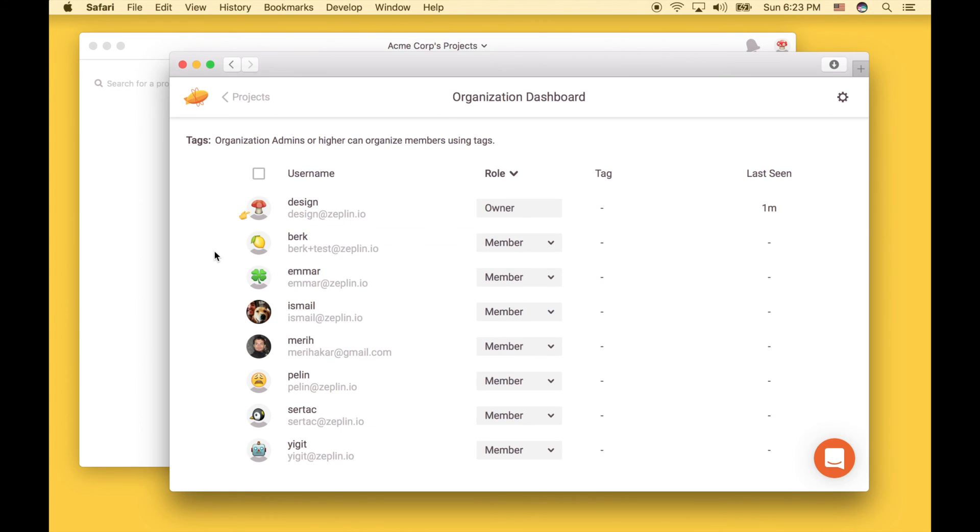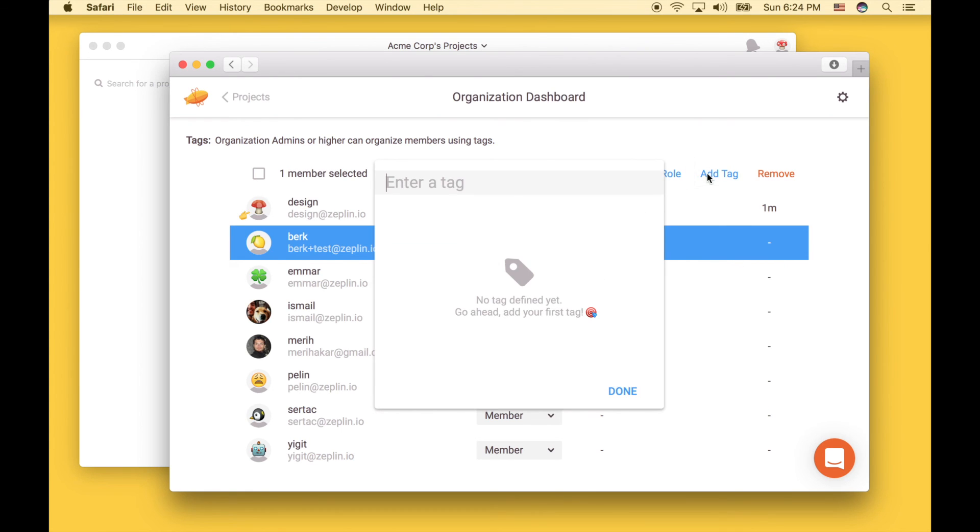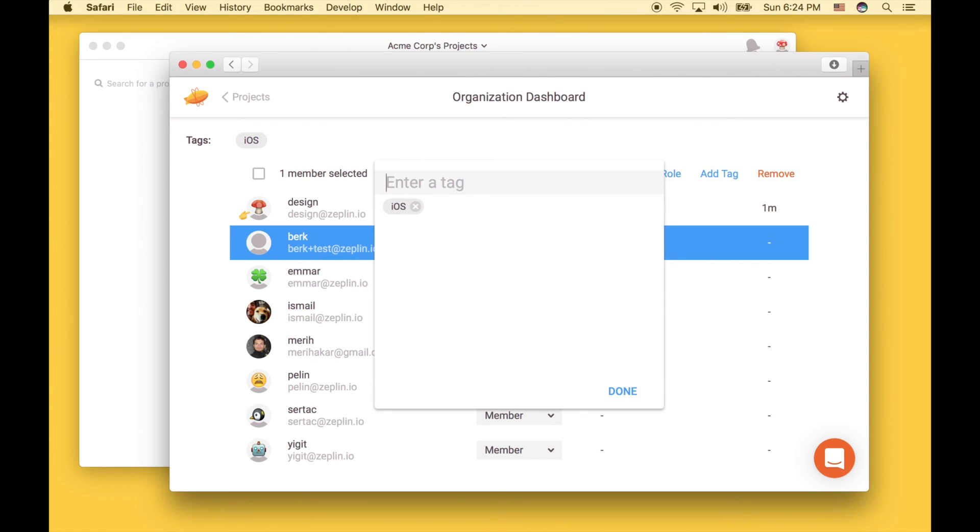Finally, you can group members using tags. Tag them based on their roles or their location. That's completely up to you.